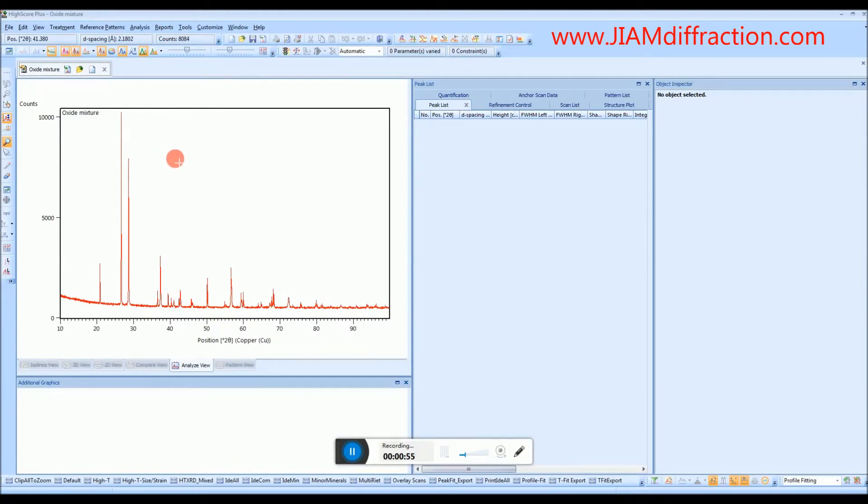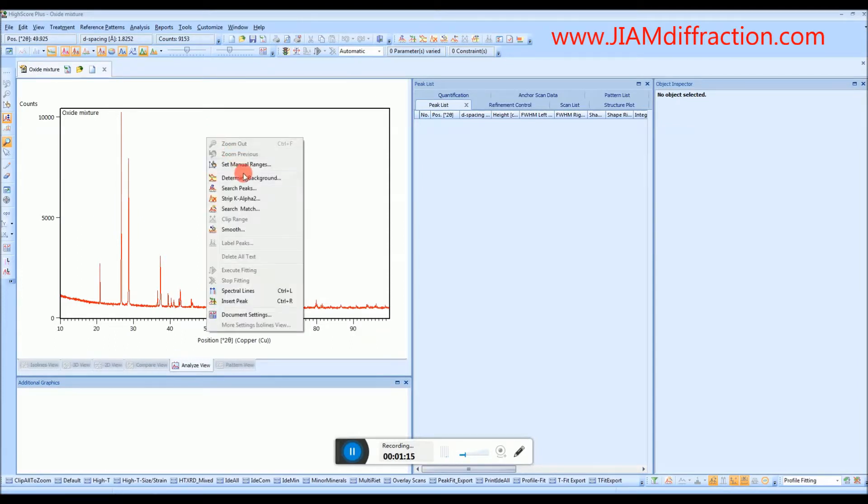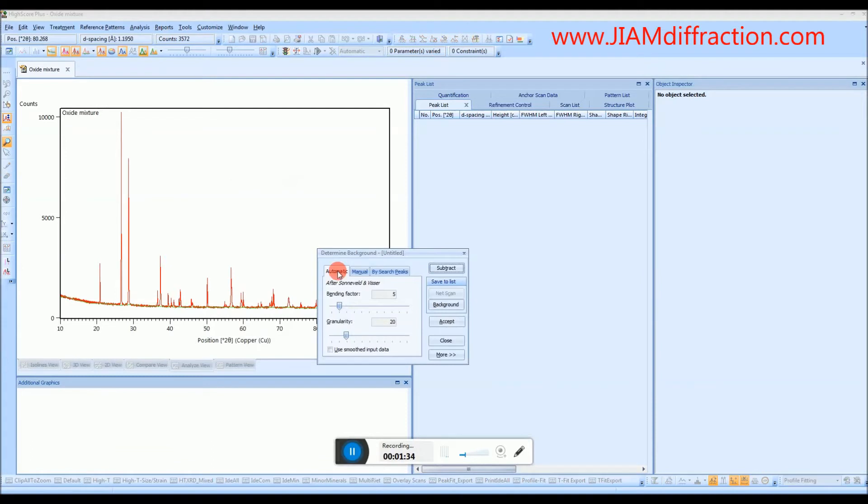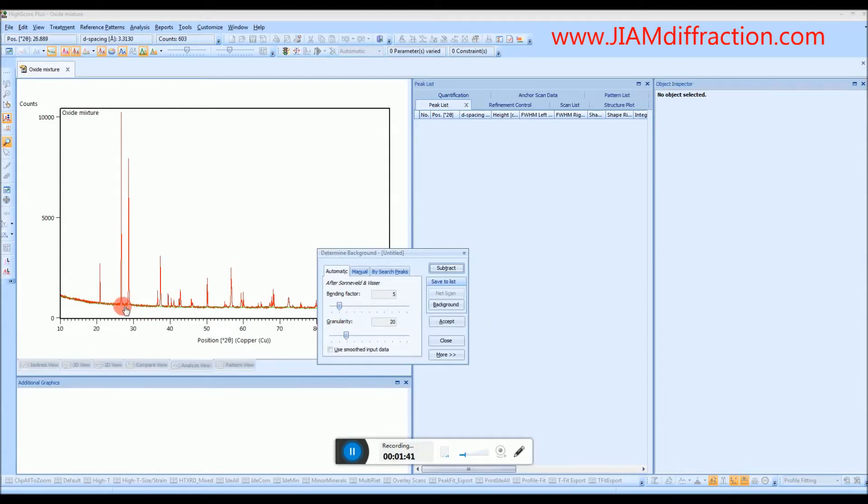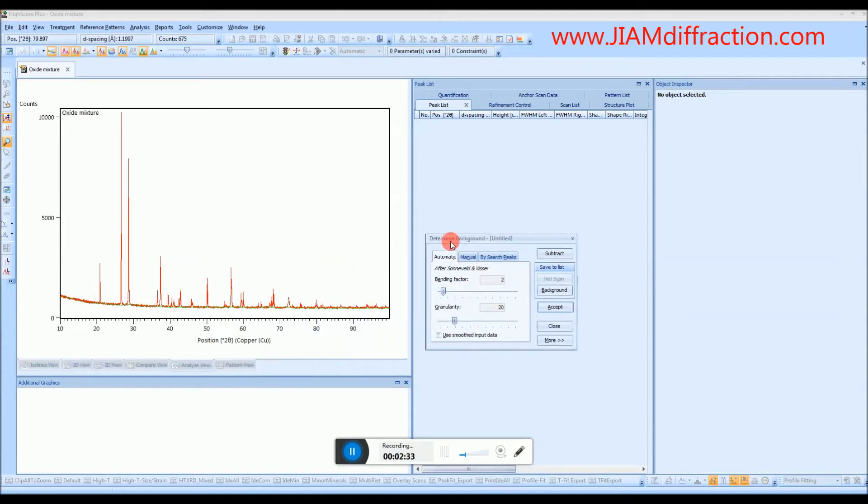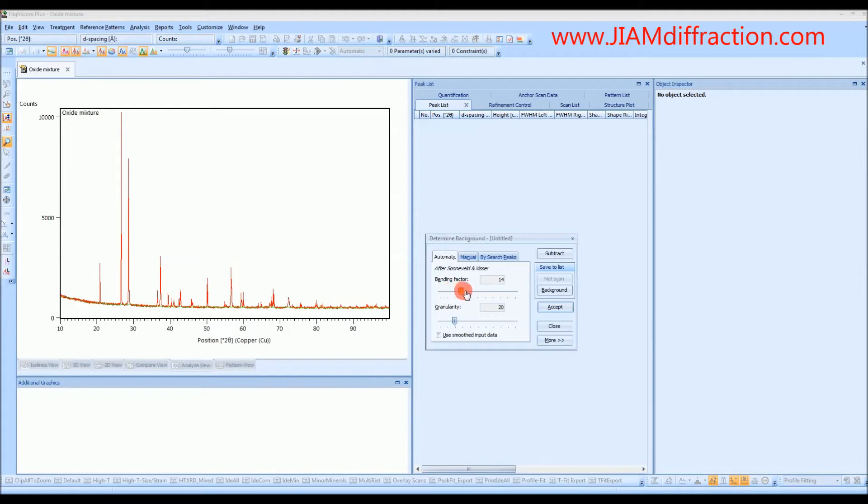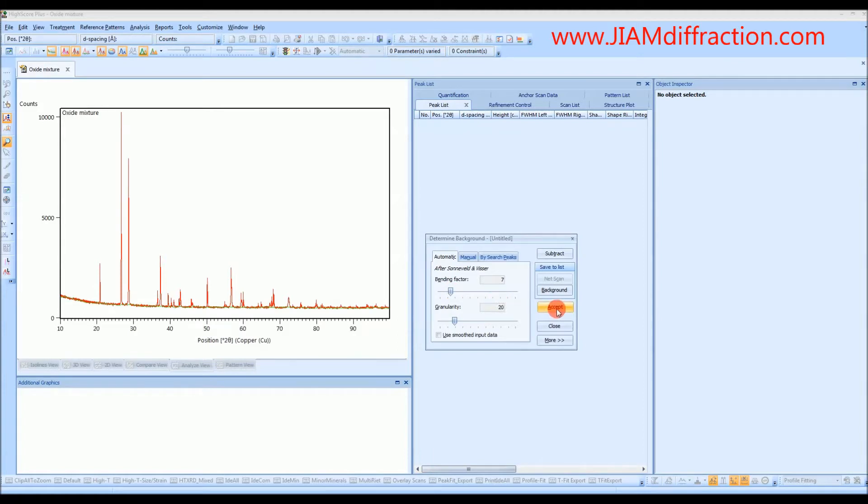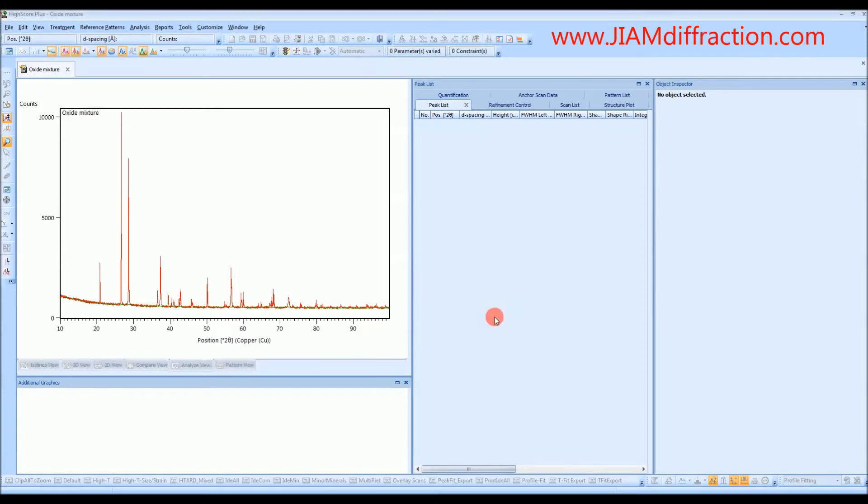Now the first thing we want to do is determine the background. In order to save clicks I just like to right-click, Determine Background. We see that we have two parameters here that we can change to try to improve our background. And here we see the background is represented as the green line. So typically I like to go around 20 for granularity and then play with bending factor to see what looks best. Now in this example the bending factors all look pretty similar so I'll just leave it somewhere around 7. But for now I will just accept the background as we have it. And we see that the background has changed to a dark green line.